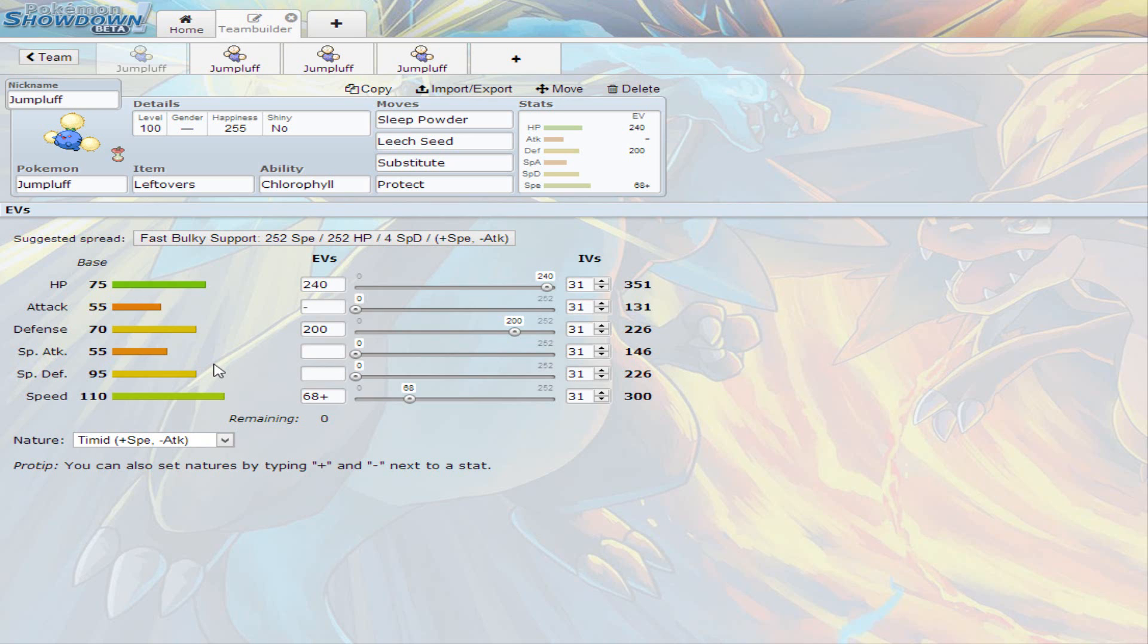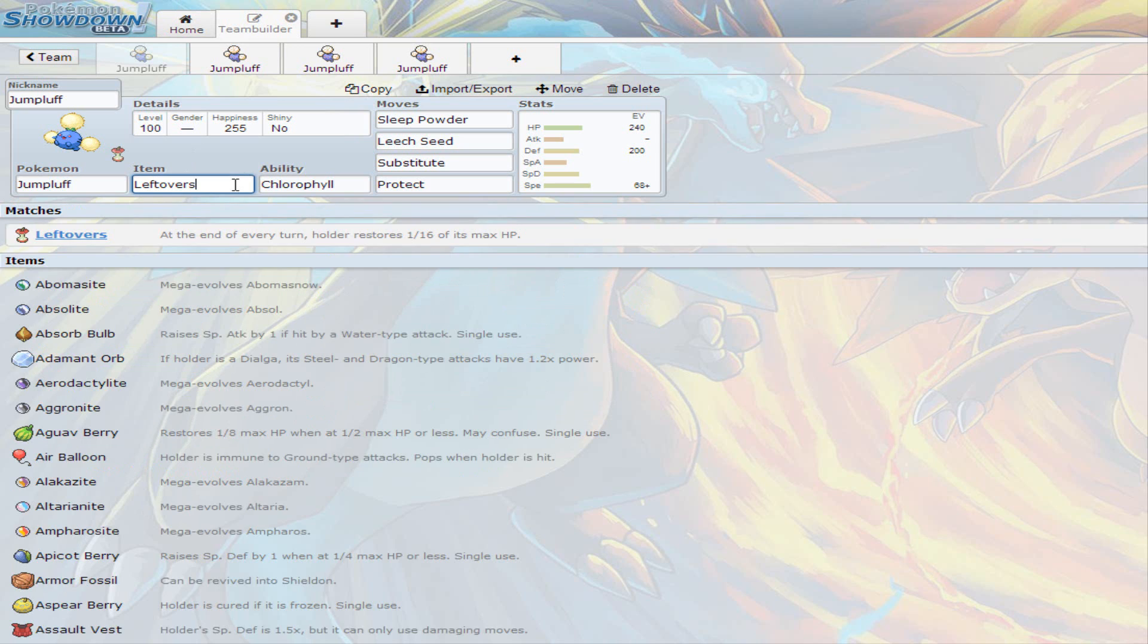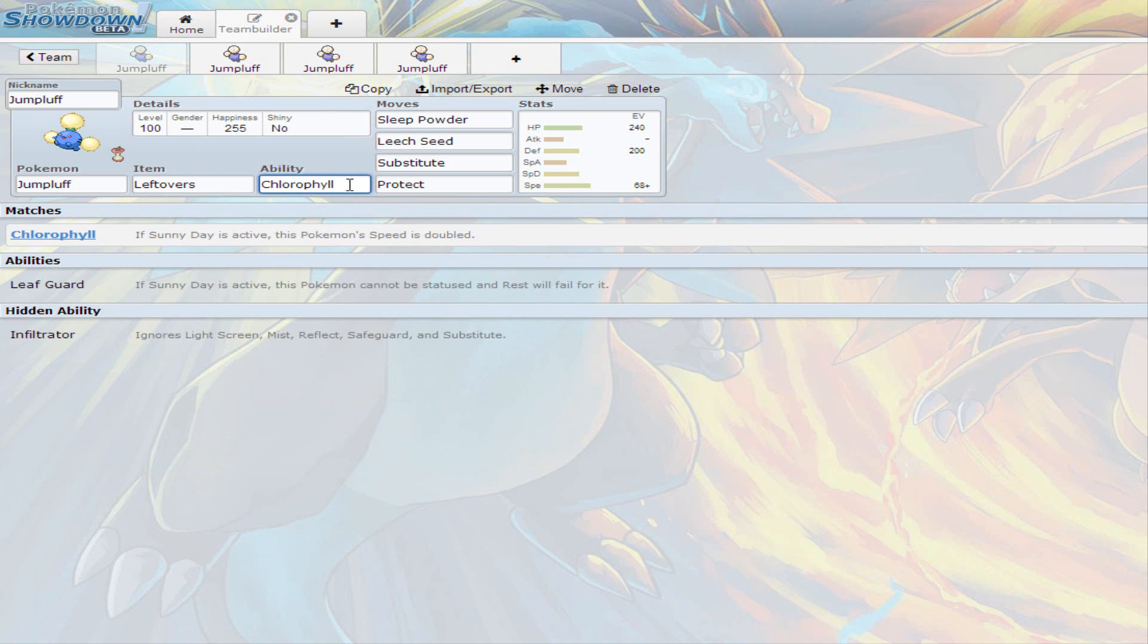So I decided to give it a Timid Nature, just to support that speed that it has. I went with Leftovers, which, remember, it does restore 1 out of 16th of your max life every turn, and Chlorophyll, in case you're trying to go for a sweep, you can outspeed anybody. Basically, the speed is doubled.